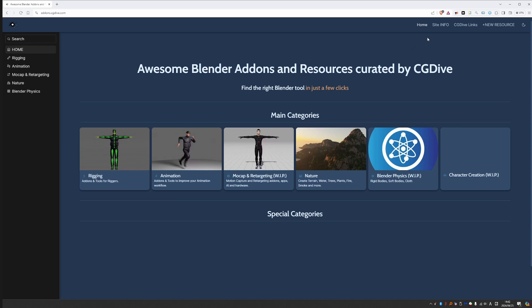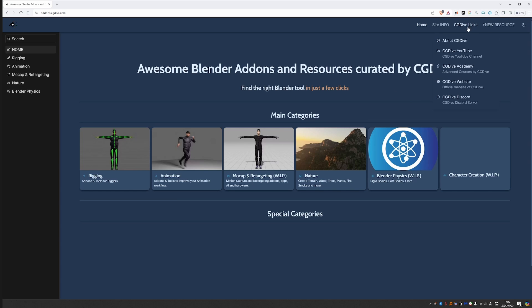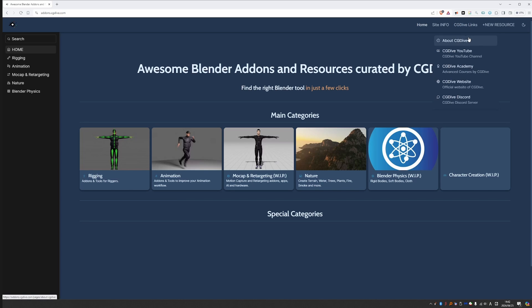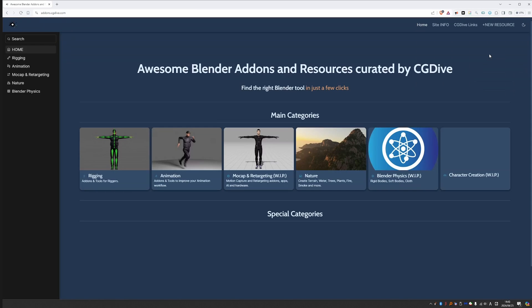There is another home button here and also the logo will take you to the top page. If you want to know more about the site, you'll find some info here as well as contact and a way to add a new resource. I'll talk about this in a second. And we also have some CG Dive links, so if you want to know more about CG Dive or find our other projects, they'll be here. Here in the corner, you can switch to a light theme, but I personally like the dark one and it is the default. And that's it, really nice and simple is the way I like my websites.